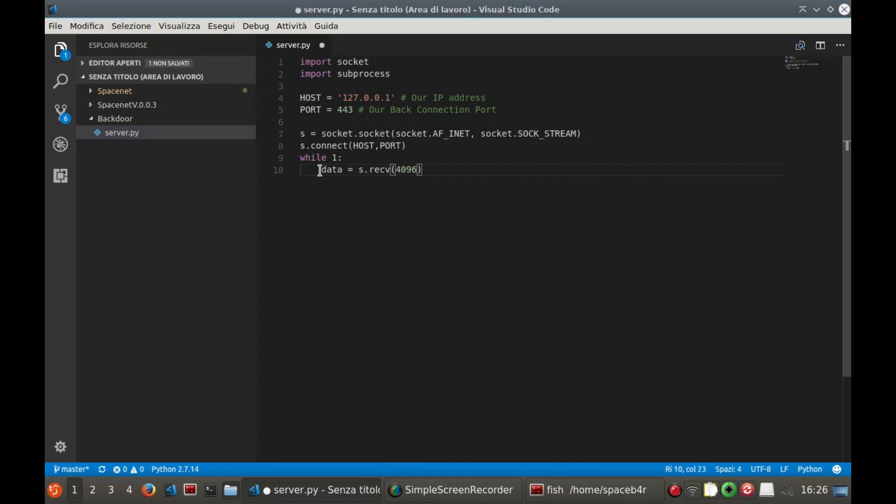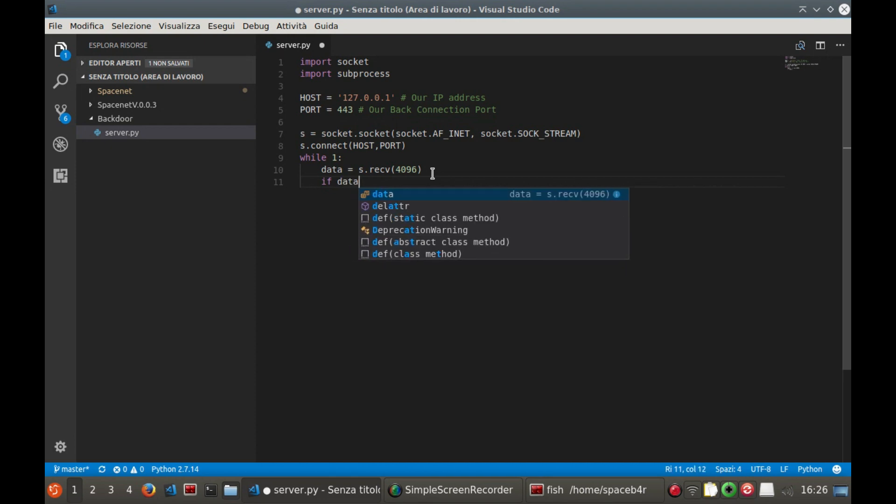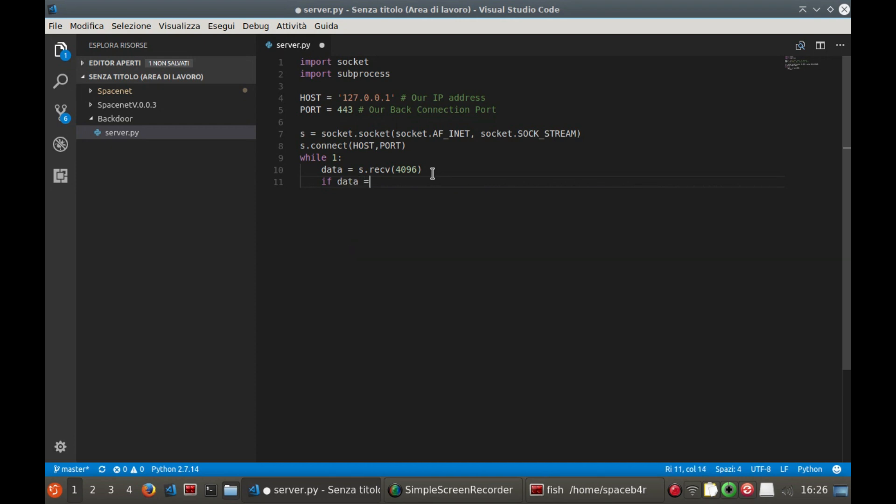At this point we are going to receive a maximum of 4096 bytes from the socket and move them to the data variable. With a quick check we make sure that the received string is not equal to quit, or in case it is, quit the loop.